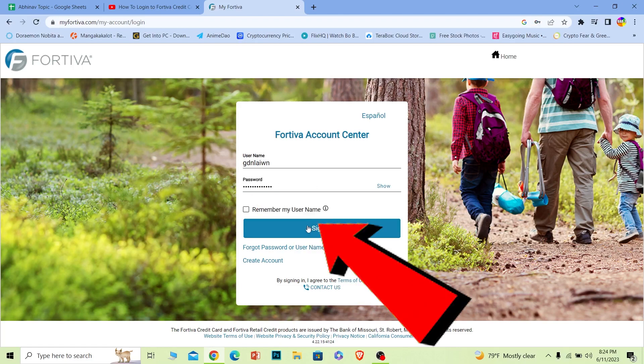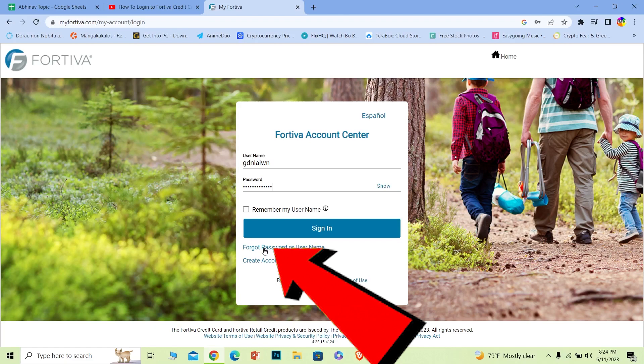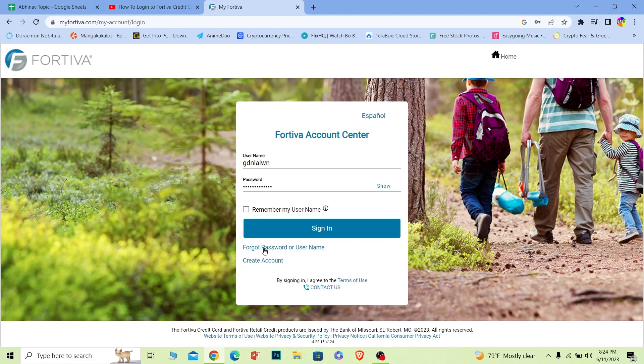Once you do that, click on sign in and you should be able to log in to your Fortiva account. If you forgot your username or password, you can click on this to recover them as well.